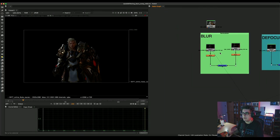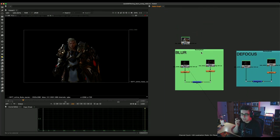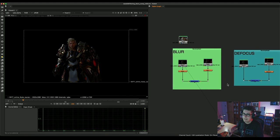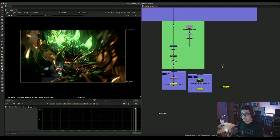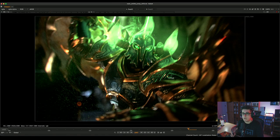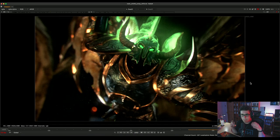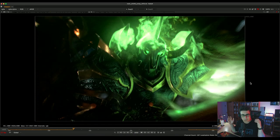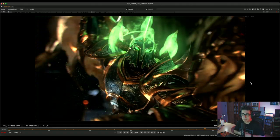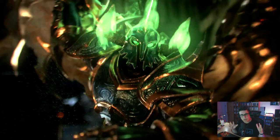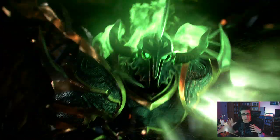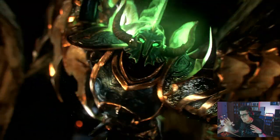Today we're going to be talking about blur, focus, and ZDFocus. And then if we have the time, we're going to mainly try to see if we can roughly comp this shot. This shot is from a cinematic I directed years ago, and it's a really nice shot to showcase depth of field and blurring. I like to use this shot for those purposes — and also because this shot looks pretty badass.